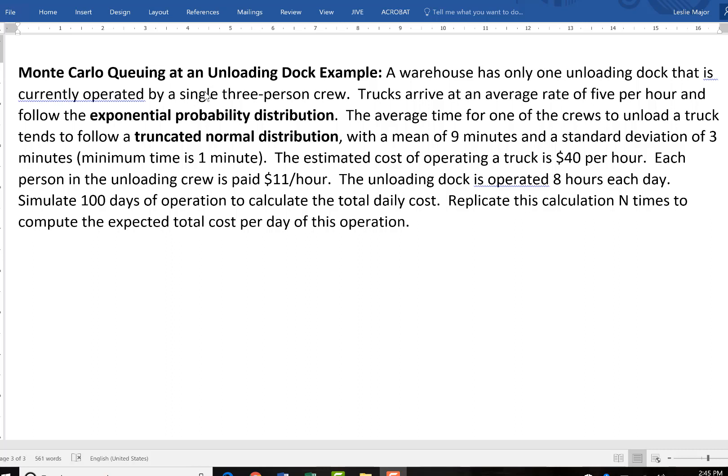In this video, I'm going to review a queuing Monte Carlo example where there is unloading at a dock.